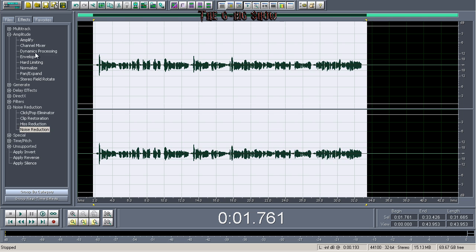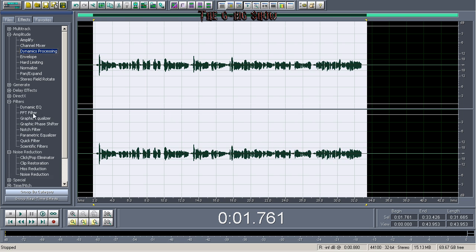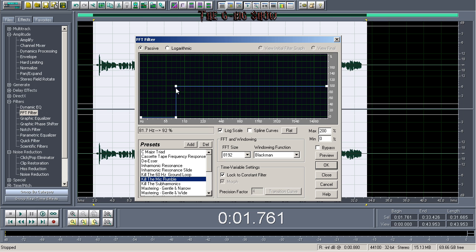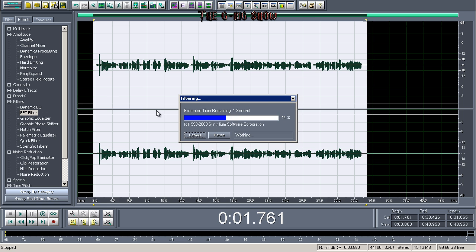Now everything varies depending on the song, but I'll give you an idea of what you can work with. Go to filters, then FFT filter. Click on 'kill the mic rumble.' I take this back to 80 Hertz, because it's basically doing a high pass at 80 Hertz. So I just do that and click okay.